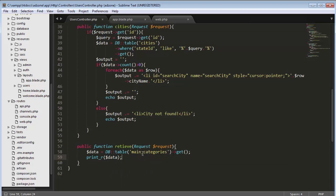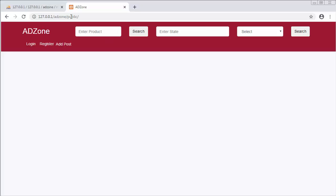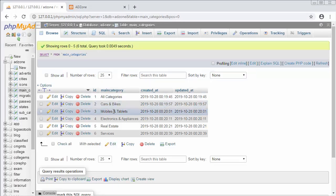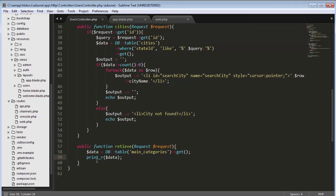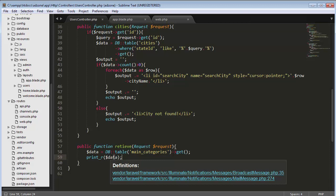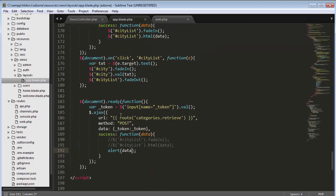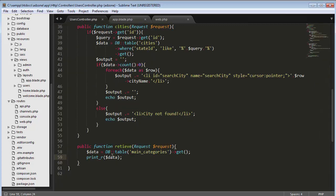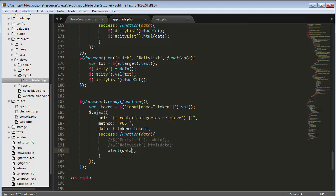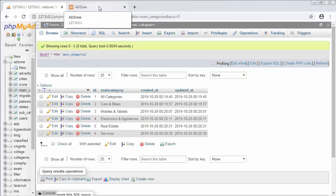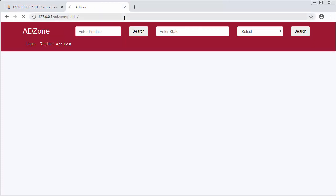Now I've already written a query that fetches all records from my main categories table. I'm printing that data using print_r and passing it to the Ajax call. Whatever data the retrieve function fetches, I'm going to display it here with the help of an alert. Let me refresh and test it.